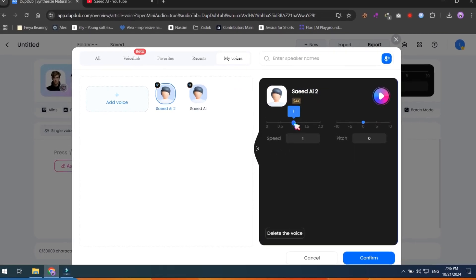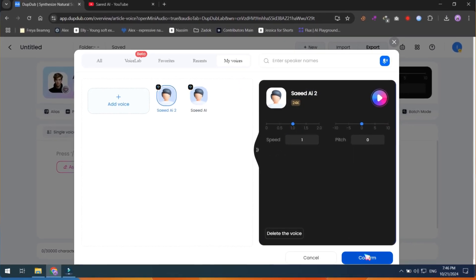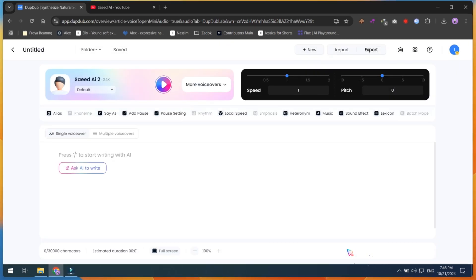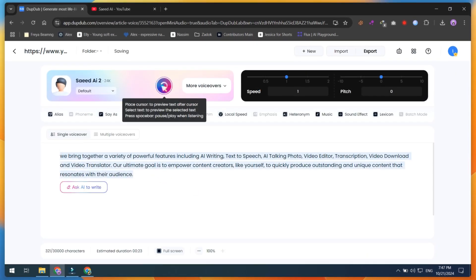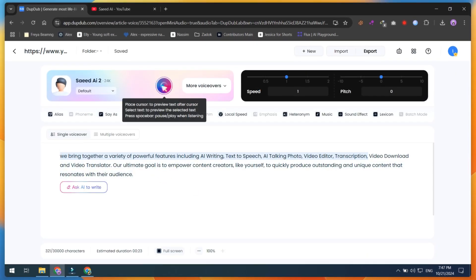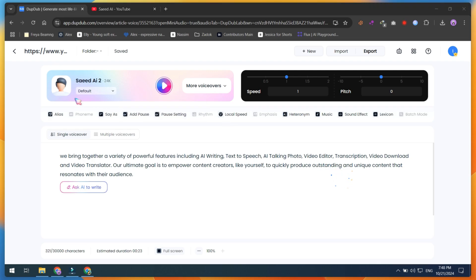After that, select your voice, adjust the speed or pitch, confirm it and paste your written script. Click on preview to test the quality of your voice. We bring together a variety of powerful features including AI writing, text-to-speech, AI talking photo, and then finally export your voice file.